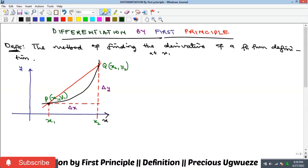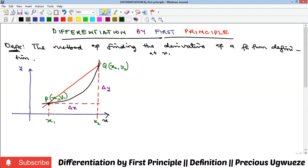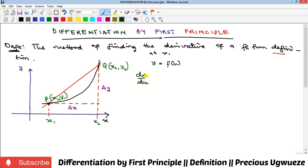Hello everyone, welcome to my YouTube channel. In this video we are going to introduce the concept of differentiation, beginning with differentiation by first principle, which is a method of taking the derivative of a function by definition. We note that y is equal to a function of x, so the derivative is always with respect to the independent variable x. We write the derivative as dy/dx, y prime, or f prime of x.